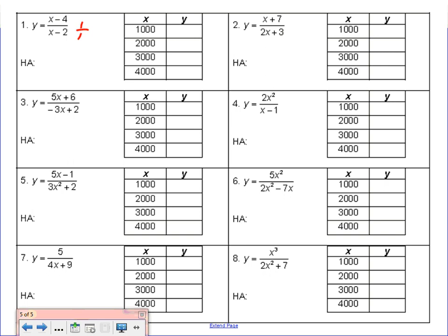Problem 2: degree of the numerator is 1, degree of the denominator is 1 — exactly the same again. We divide the leading coefficients. The leading coefficients are 1 and 2, and 1 divided by 2 is one half. So our horizontal asymptote is y equals one half. Make sure you include the y equals part.